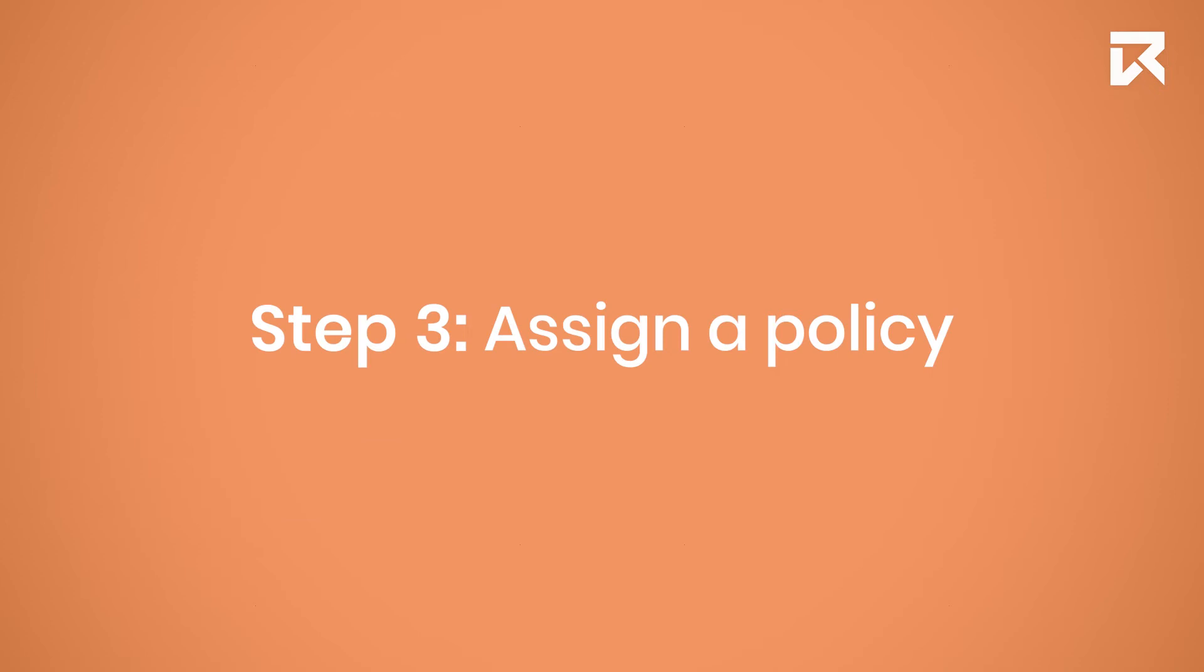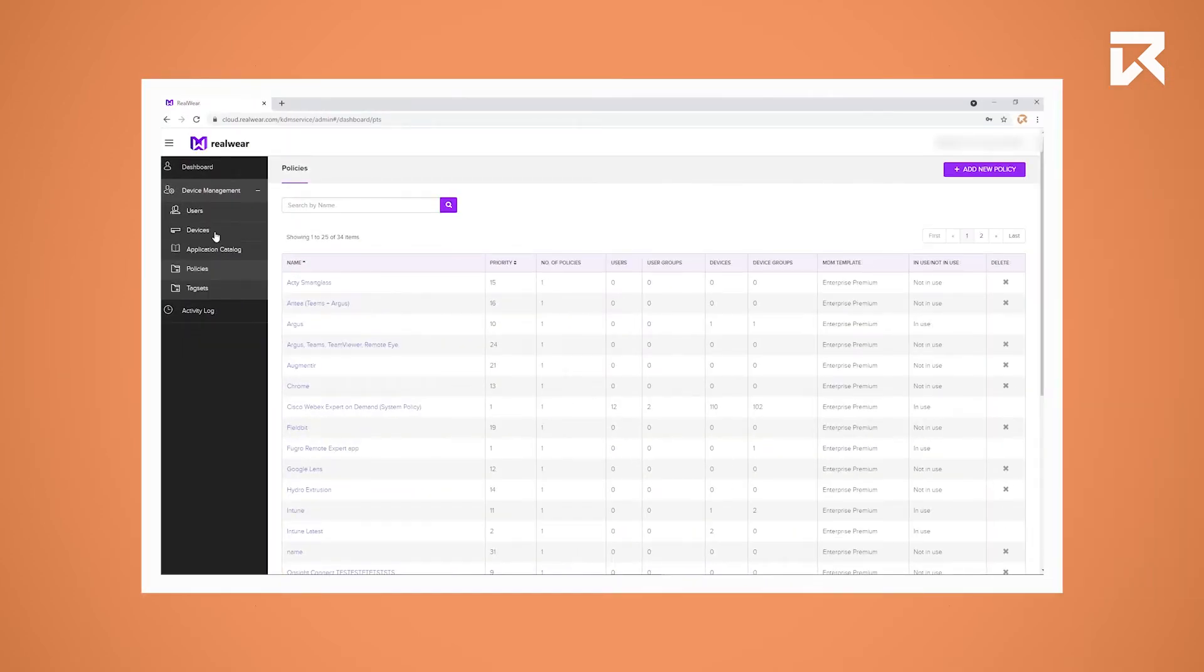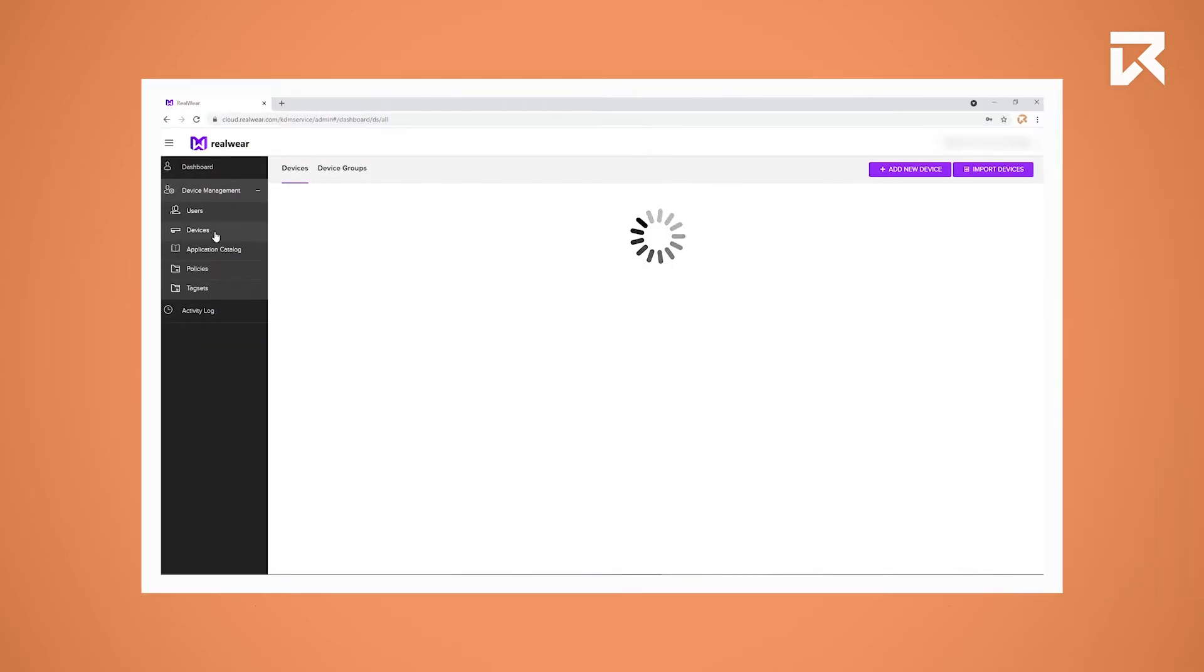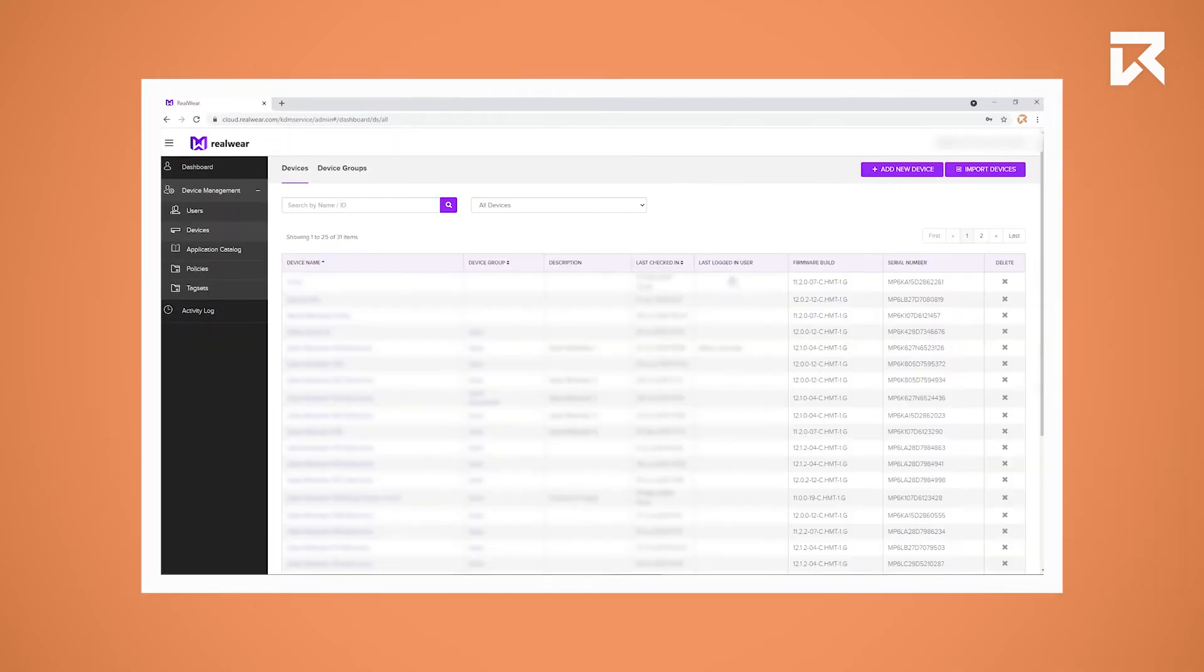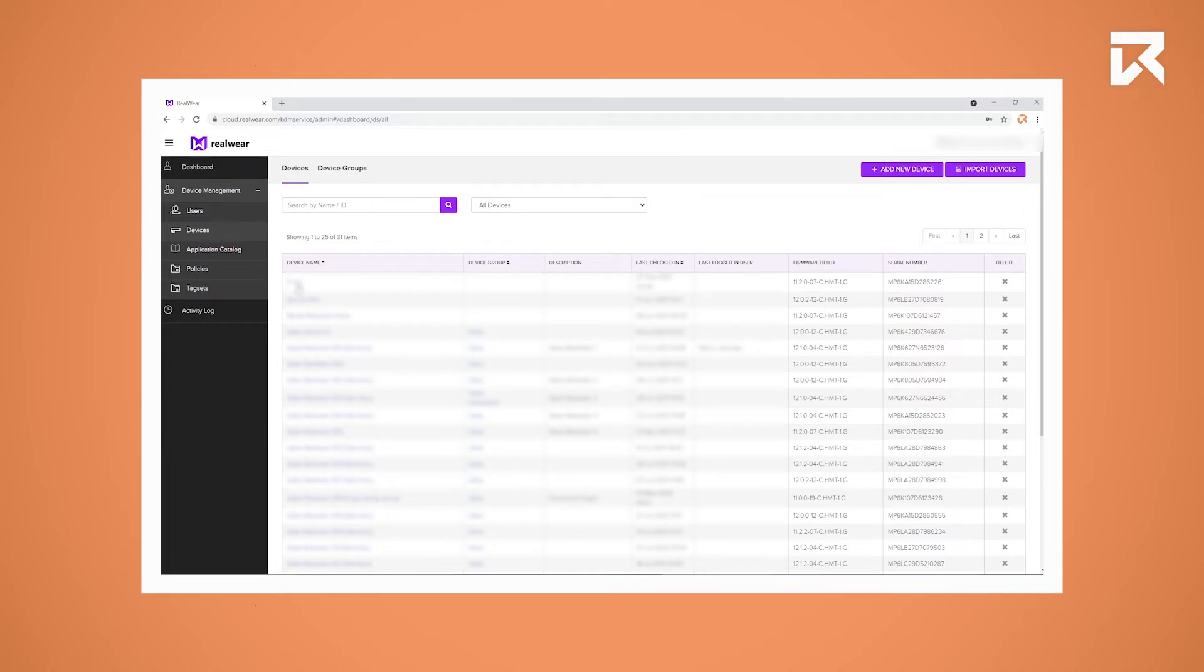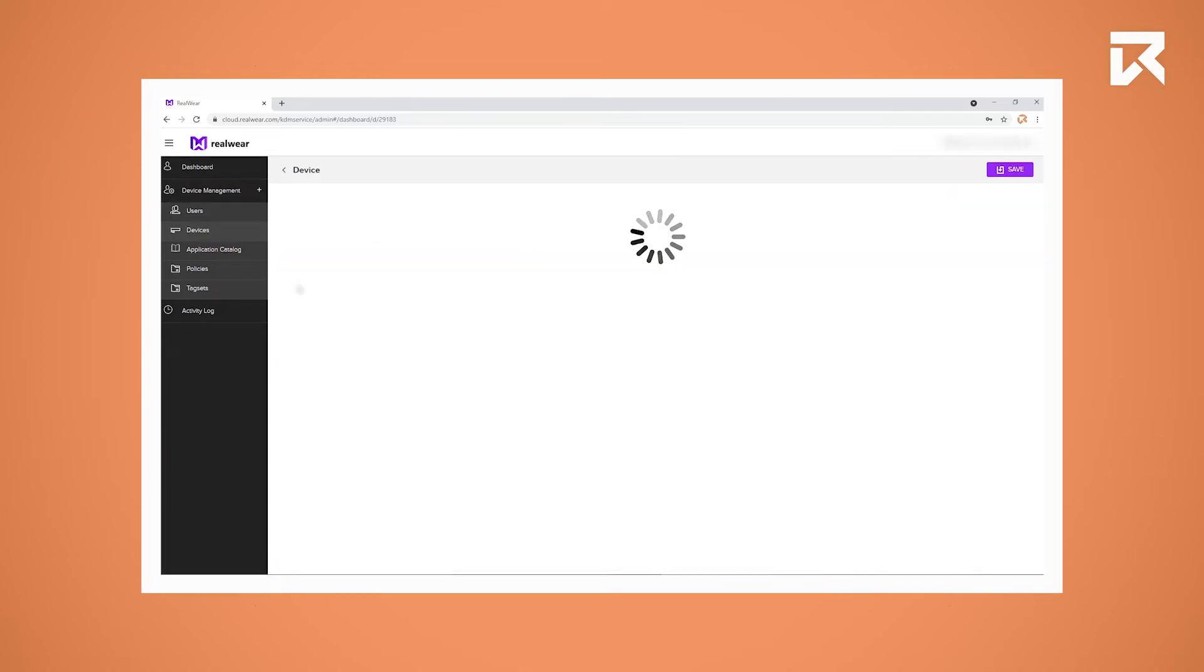Step 3: Assign a policy. Click on Devices. You will now see your devices appear. You can recognize your device by the serial number. Click on the device you would like to add the policy to.